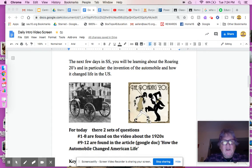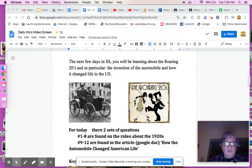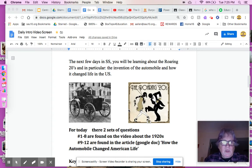What we're going to start next in social studies is the decades, and you're going to be learning today with an introduction to the Roaring 20s, the 1920s. You're also going to learn a bit more about the invention of the automobile and how it changed over time and really became something in the 1920s in our country. It grew so fast.